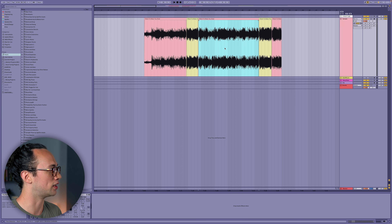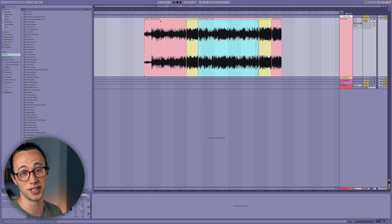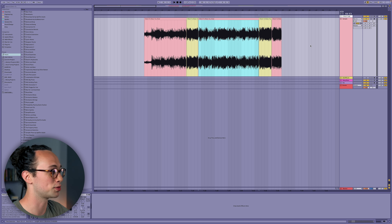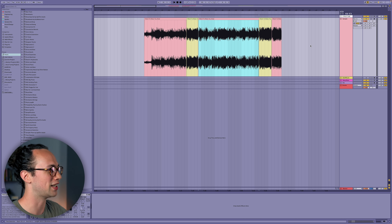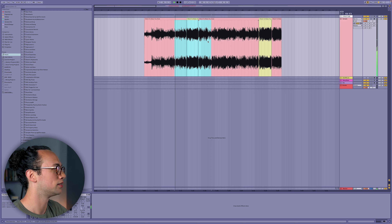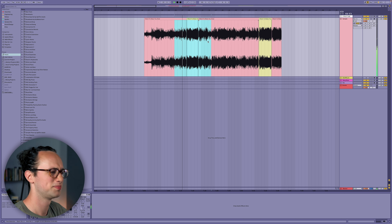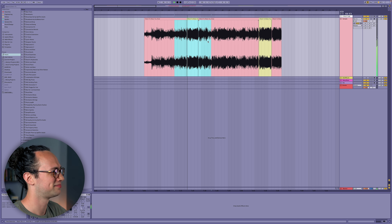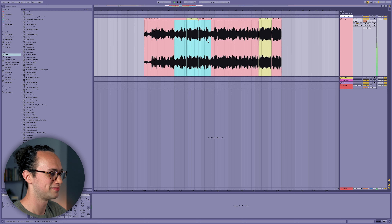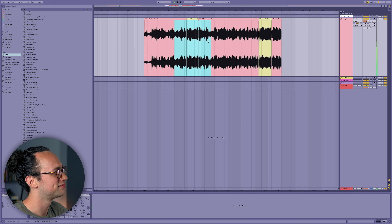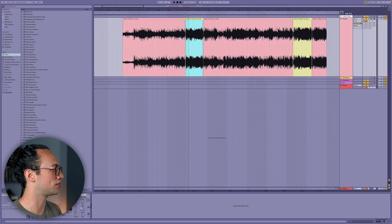Today we're going to look for some vocal stuff. The record we're working with is called "I Want to Make You Glad" by The Main Ingredient — so much sample gold, by the way. If you're looking for inspiration for sampling, definitely check out their records, especially from around 1975 to 1980. Since we're focusing on vocally driven sampling, I just want to pay special attention to this section here.